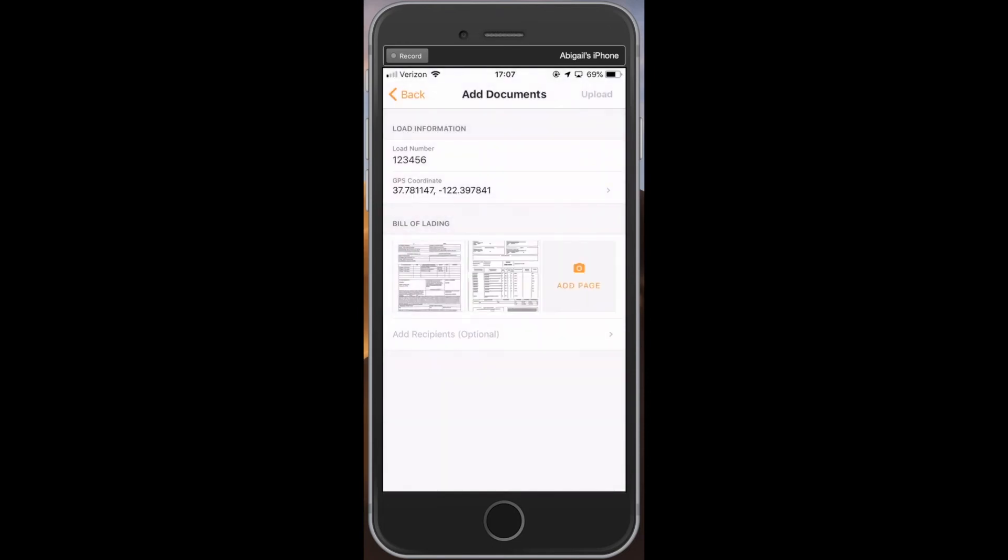Your document pages will appear in the section underneath load information. From here, and once you're finished, click upload in the top right hand corner.